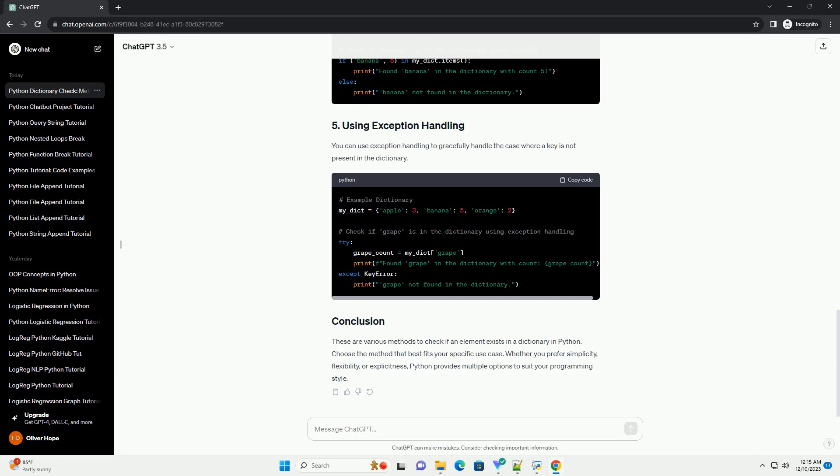The get method retrieves the value for a given key. If the key is not found, it returns none, or a default value specified as the second argument.